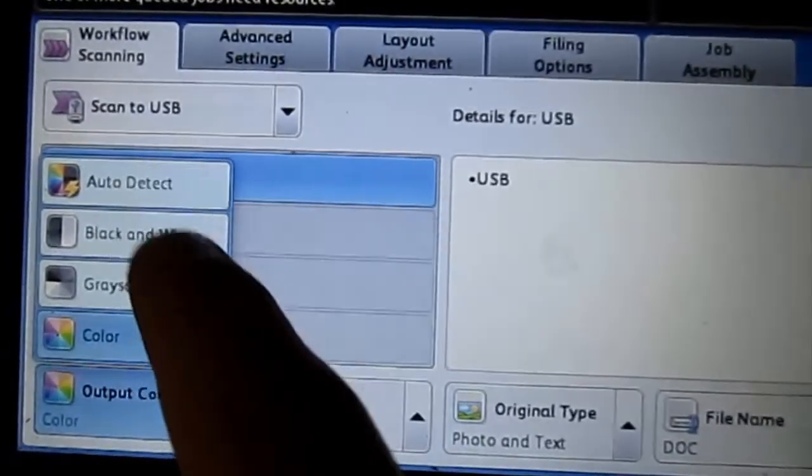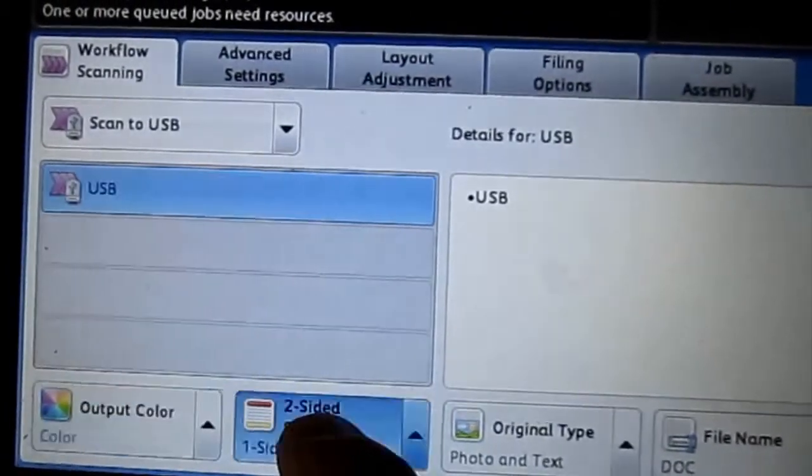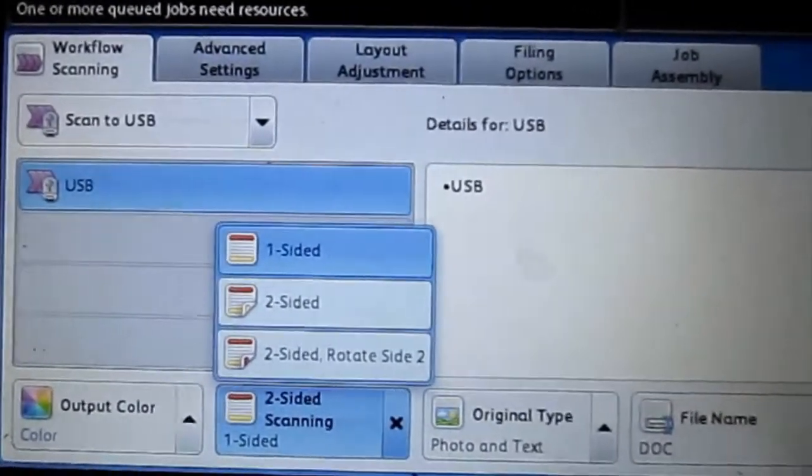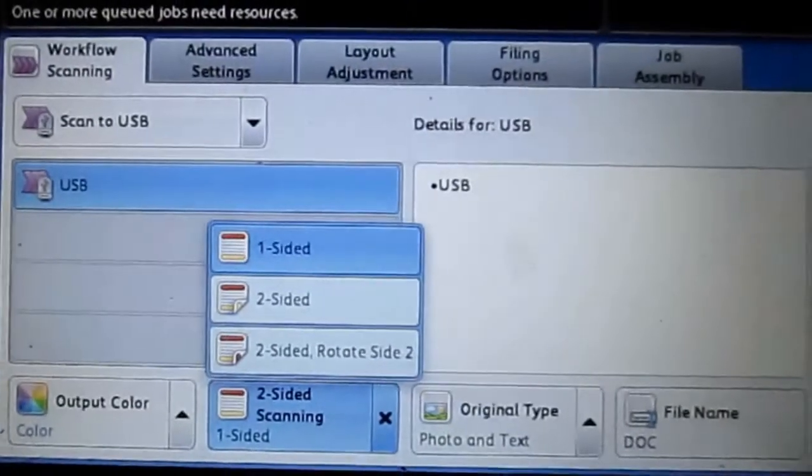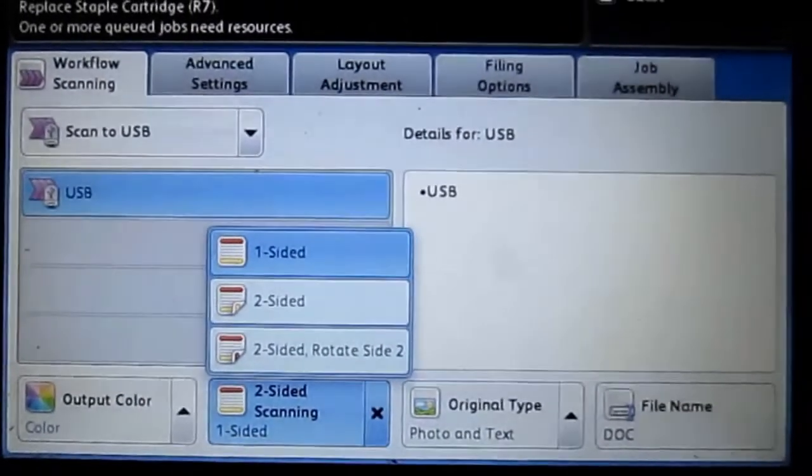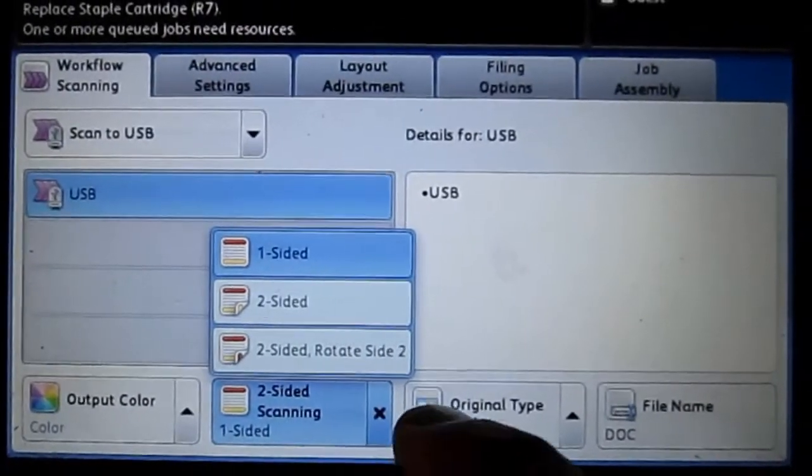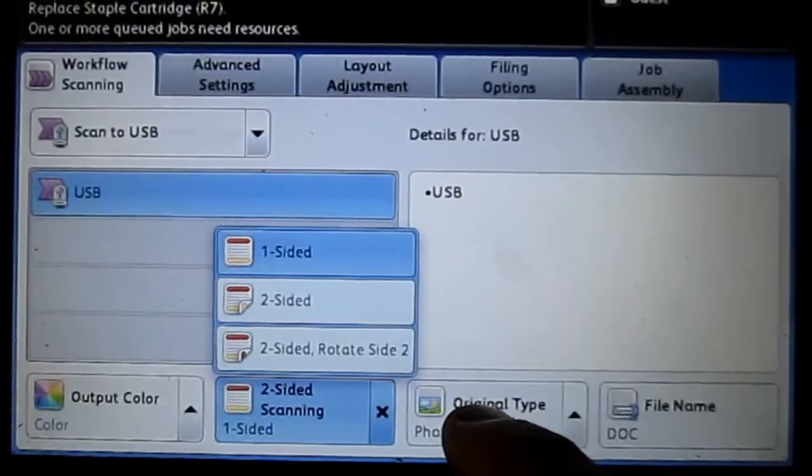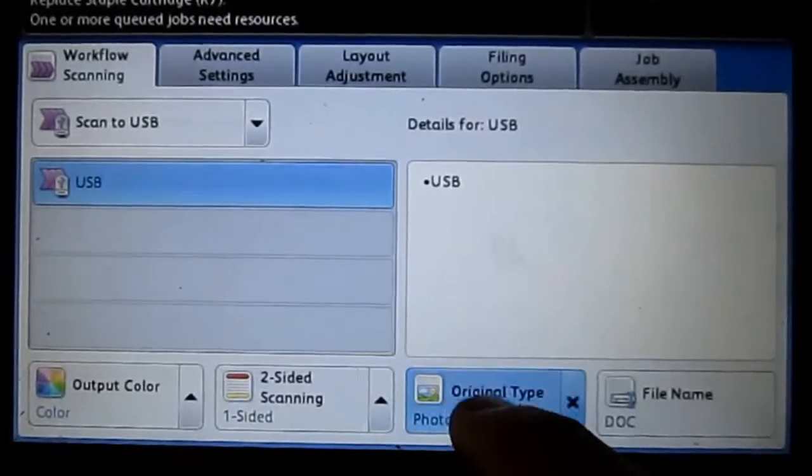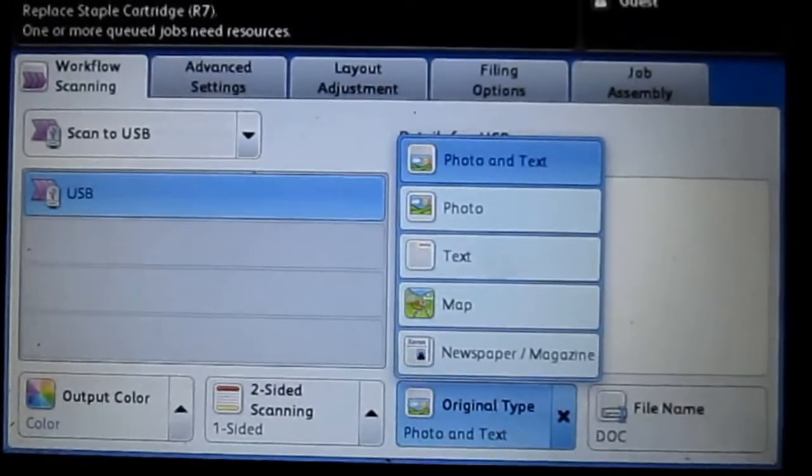The second setting here is how many sides you want it. If one-sided, two-sided or if you want it to rotate sides, things like that. Original type, whether you want it to be a photo or text or if you're scanning in maps or newspapers or things like that. I usually don't touch that.